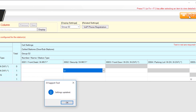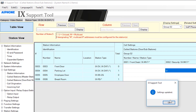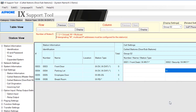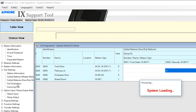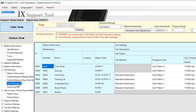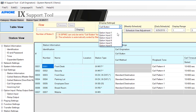The contact input that was set will now need to be assigned to the newly created call group. From the menu on the left, expand Call Settings and select Call Origination. Use the drop-down menu under Display Settings to select Option Input 6.